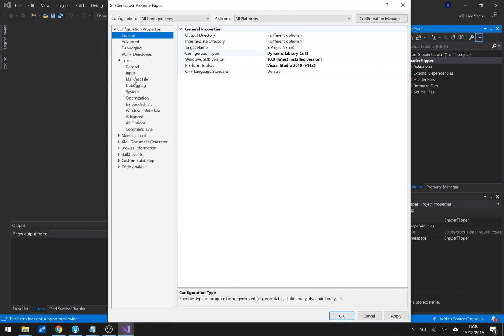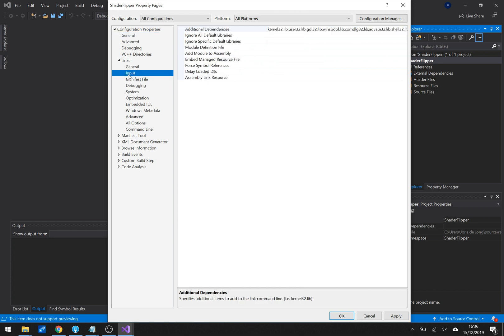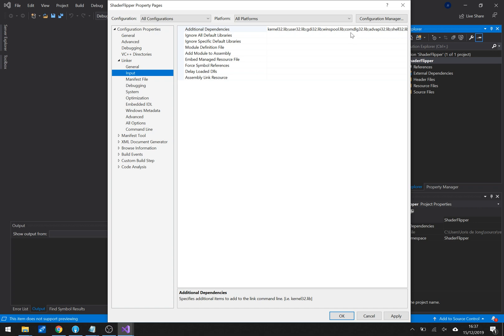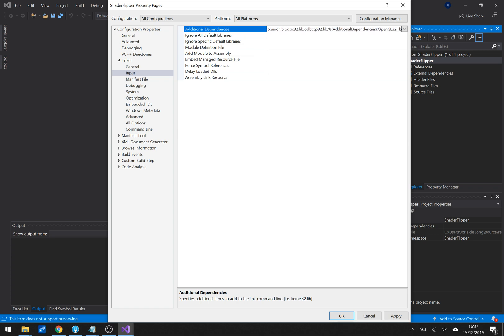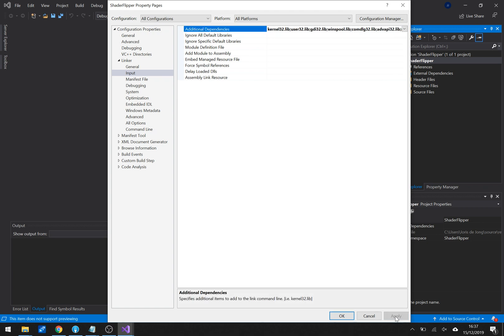And I want to link to OpenGL so in the additional dependencies there's a whole lot of libraries that get linked with it and I want to add OpenGL32 lib to that. Boring stuff hit apply we're done.